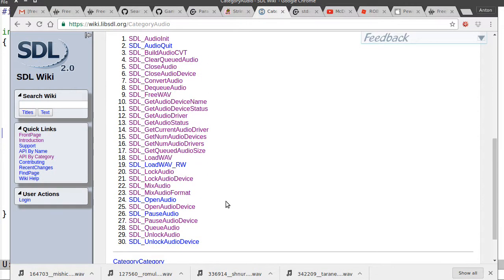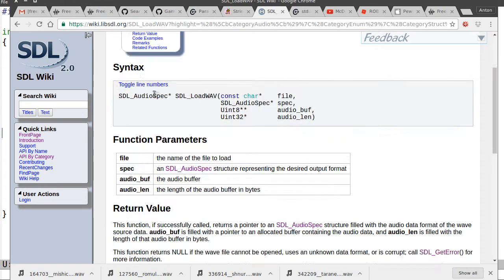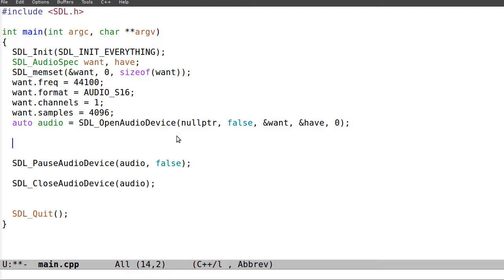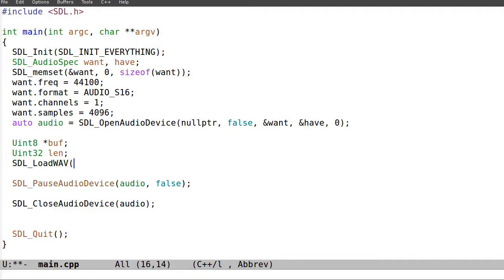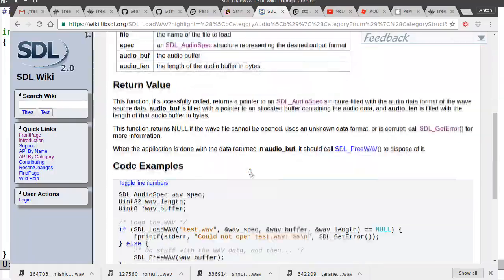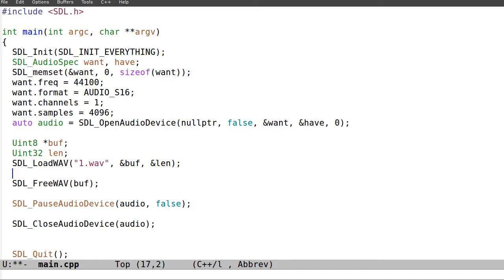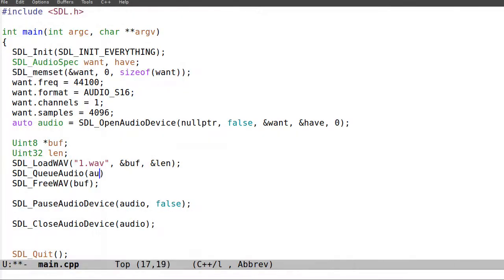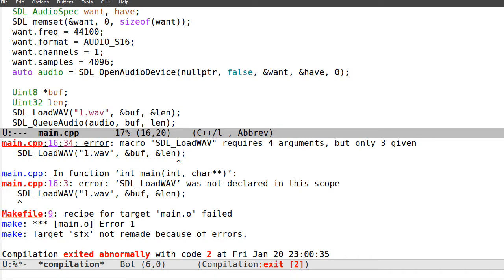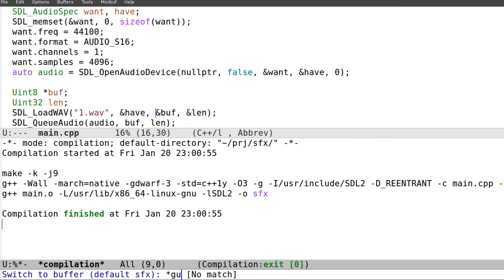We can load up WAV files like this. Let's have a buffer: uint8 pointer, then uint32 buffer length. We can load using SDL_LoadWAV — filename, WAV spec pointer, buffer pointer, buffer length pointer. And here we can push using SDL_QueueAudio — it requires four arguments: audio device, buffer, buffer size. That's it, it should work.